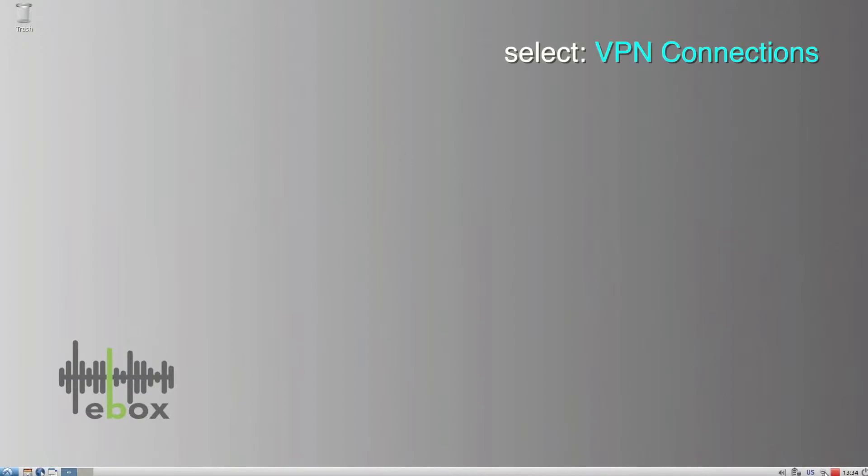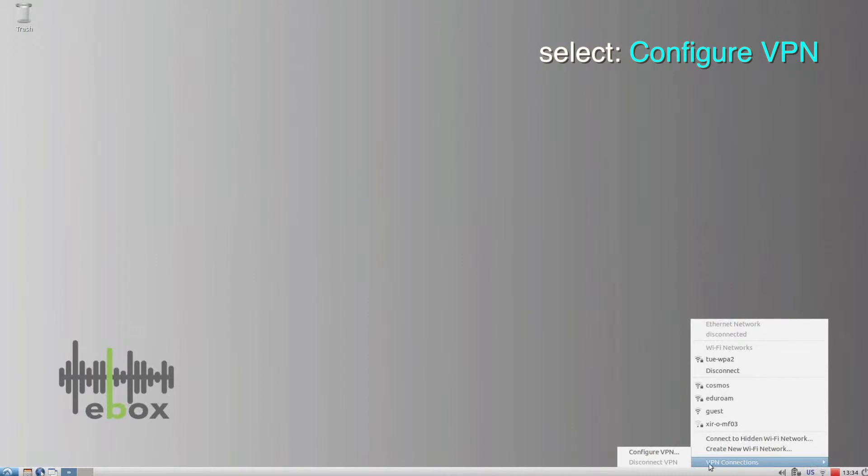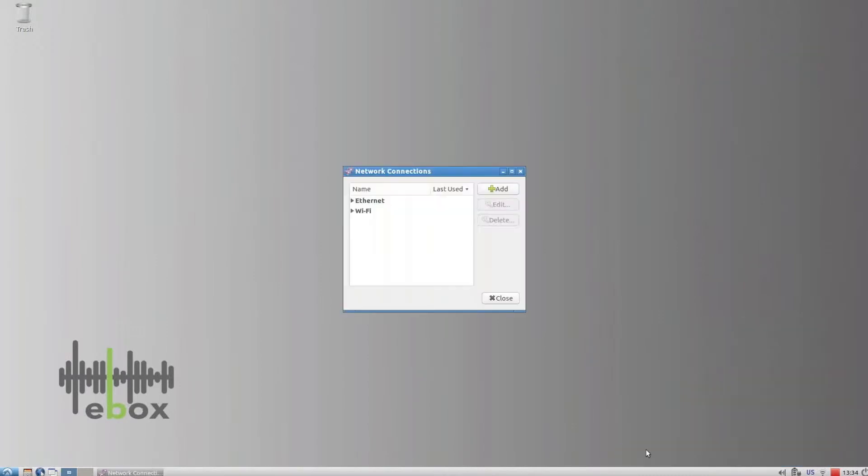Go to the lower right corner of your screen and click on the Wi-Fi icon. Select VPN connections followed by Configure VPN.